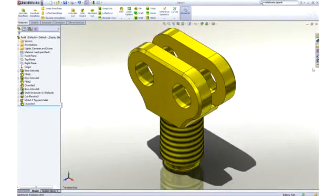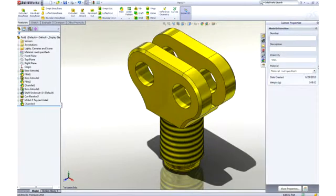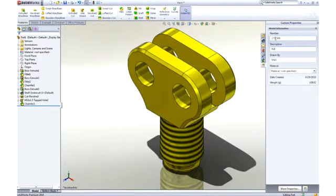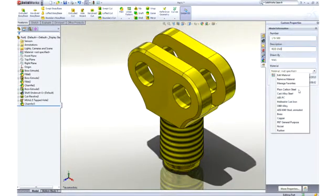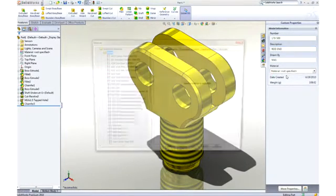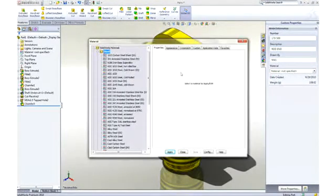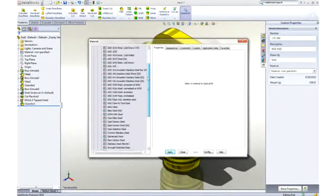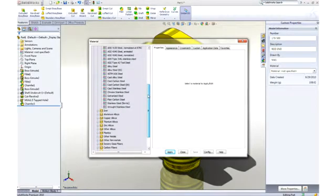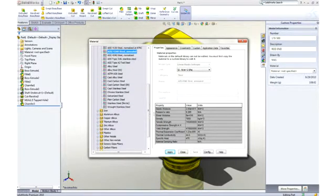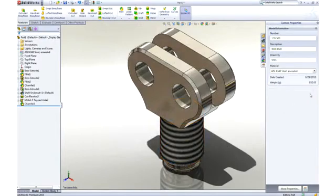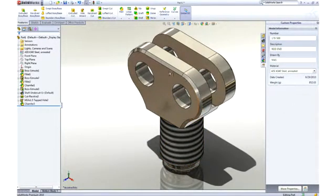It's important that we fully describe our part beyond just the geometry. Properties, such as part number or description, can be added and leveraged later in the drawing title block and BOM. Materials can be applied from a list of favorites or from a broad database of materials. All visual and mechanical properties are applied. Notice that the weight of the part has been updated to reflect the new material.